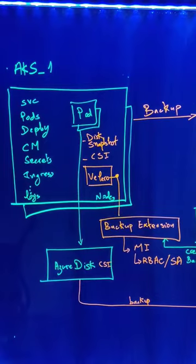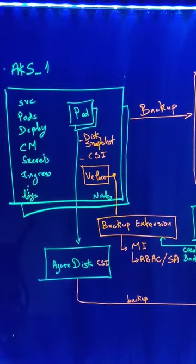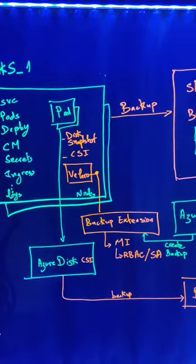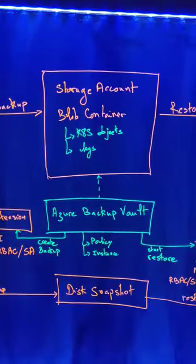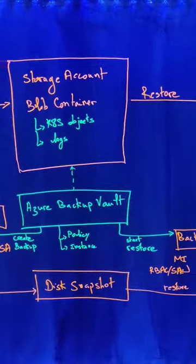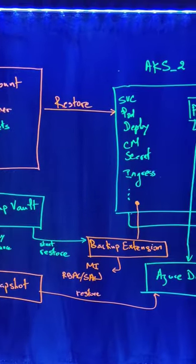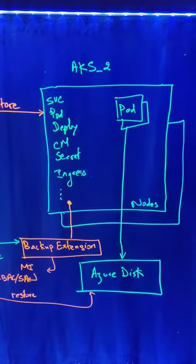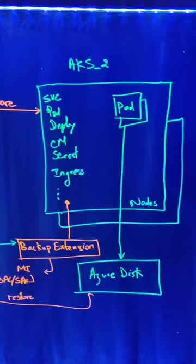Let's say here we have a first AKS cluster. We can create a backup for that cluster and then save it somewhere and then reuse that backup in order to restore it into another AKS cluster.